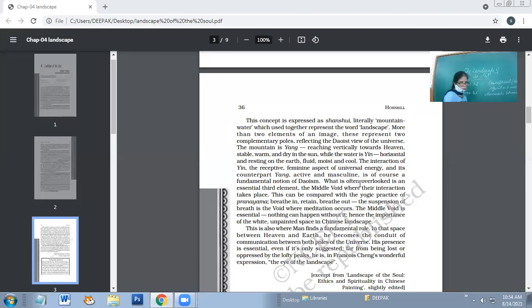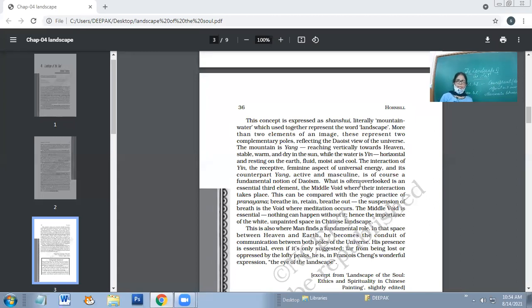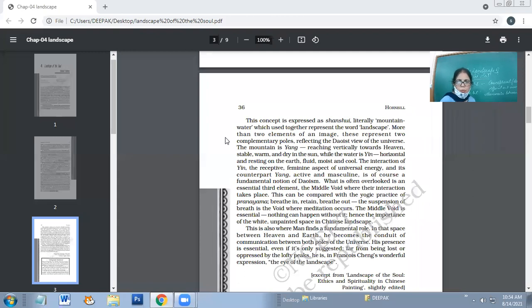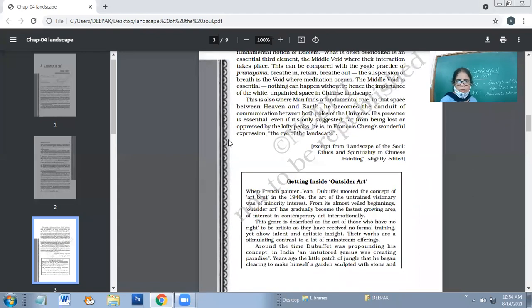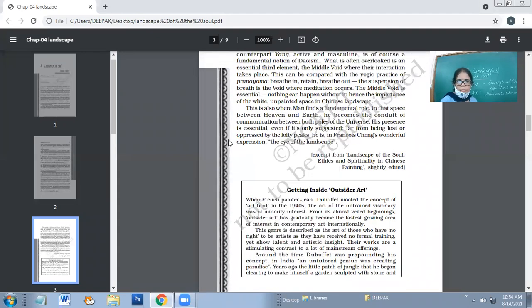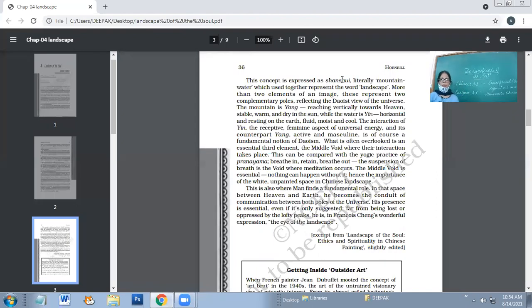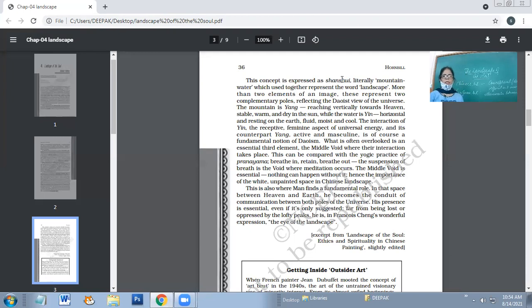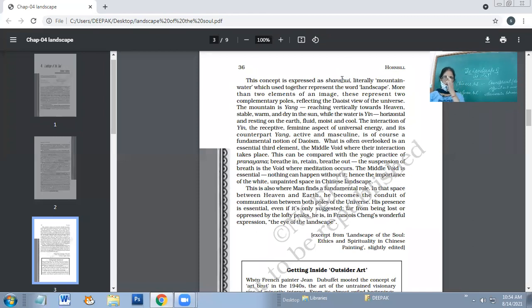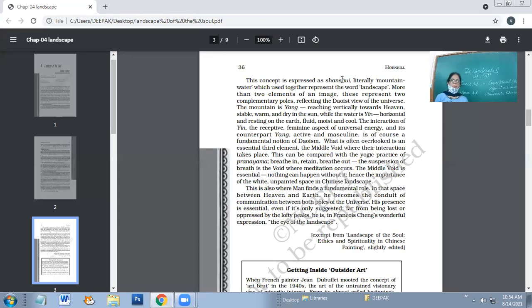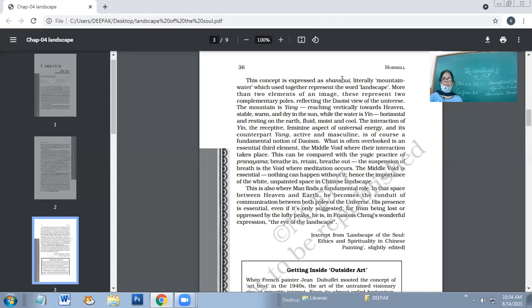Things seem to be what they are not actually. Now on page 36, the concept is expressed as Shan Shui, literally mountain water, which used together represent the word landscape. This concept of Chinese art can be expressed as Shan Shui, which literally means mountain water.